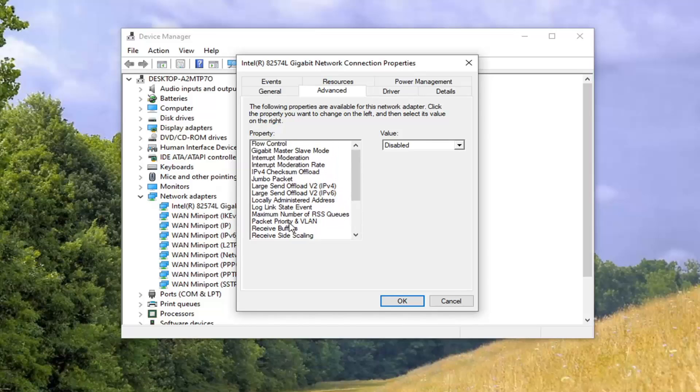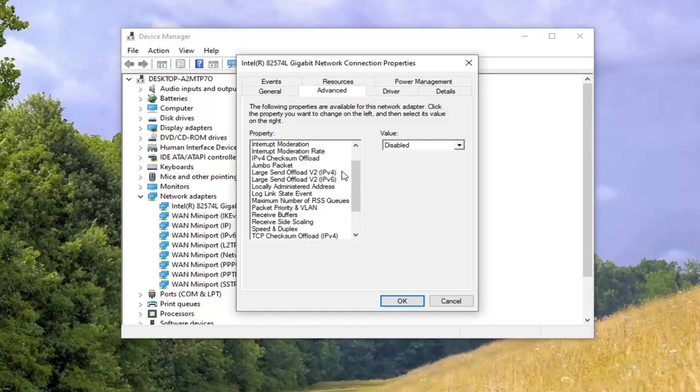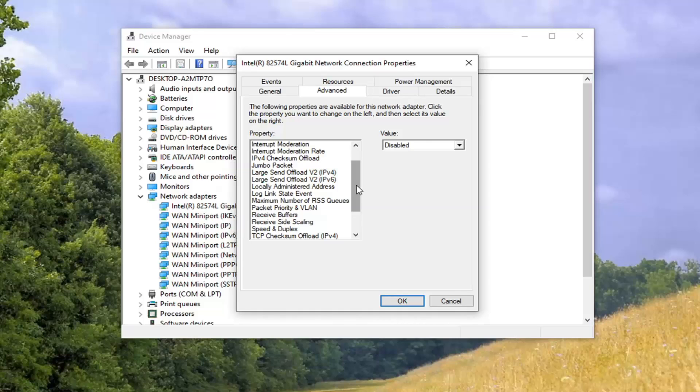So again I don't actually have Wi-Fi on this system so I can't show it. But this is a pretty straightforward process here. Either you have it or you don't.